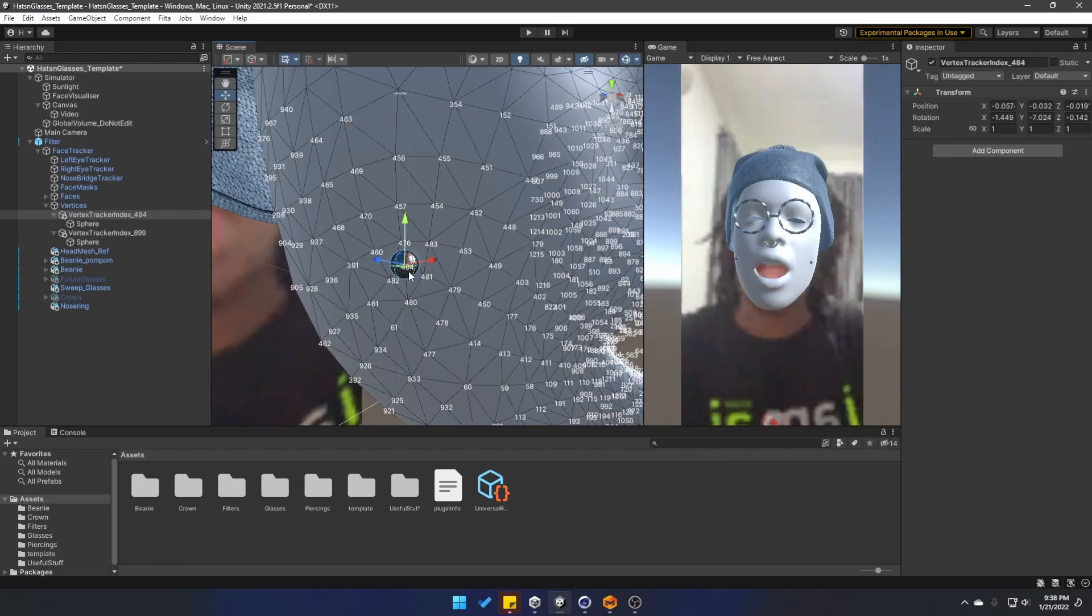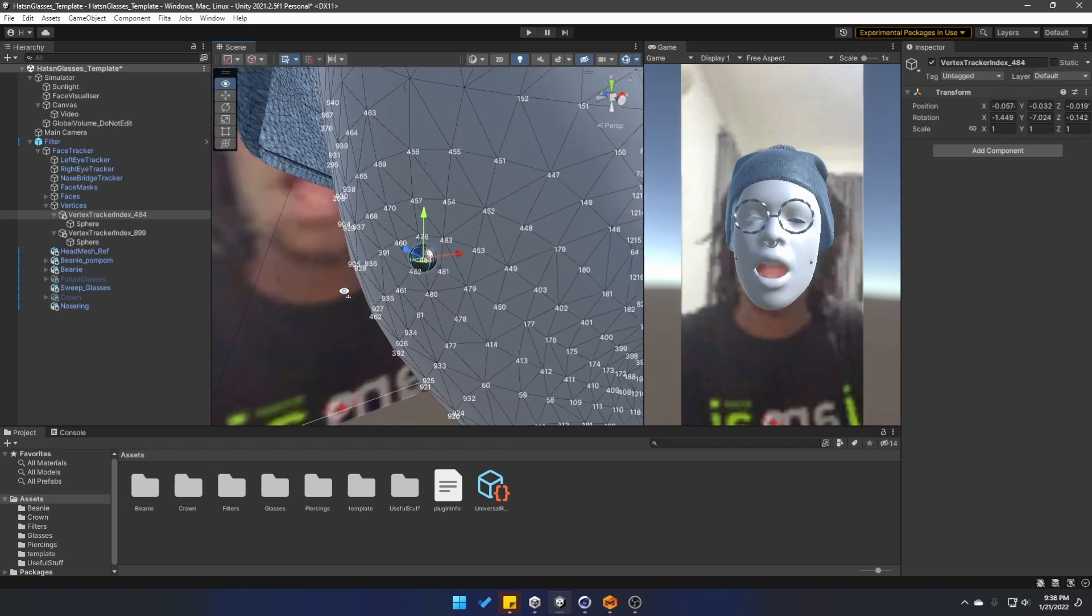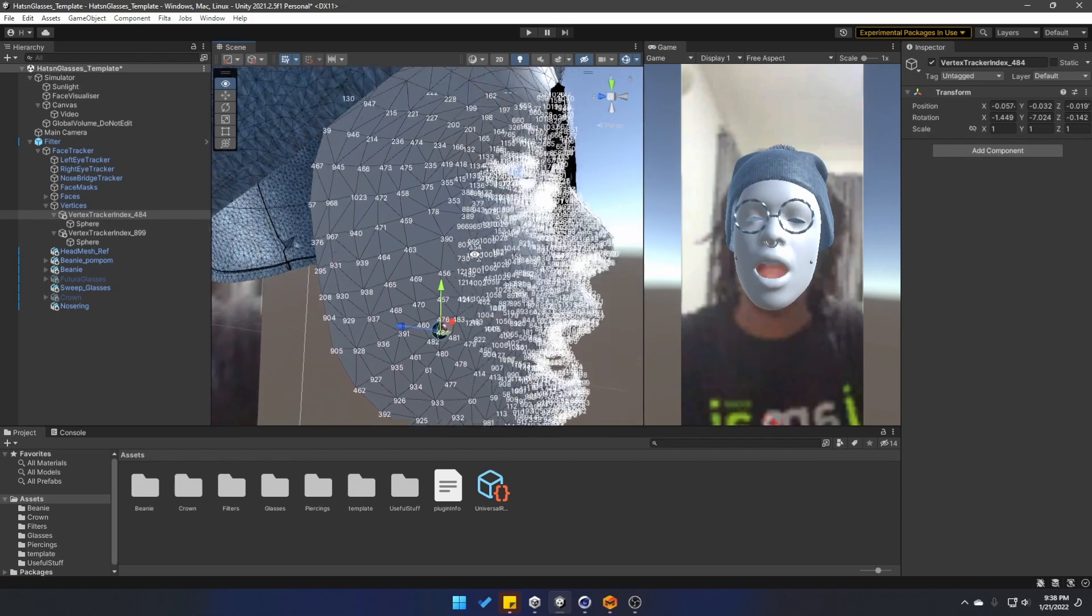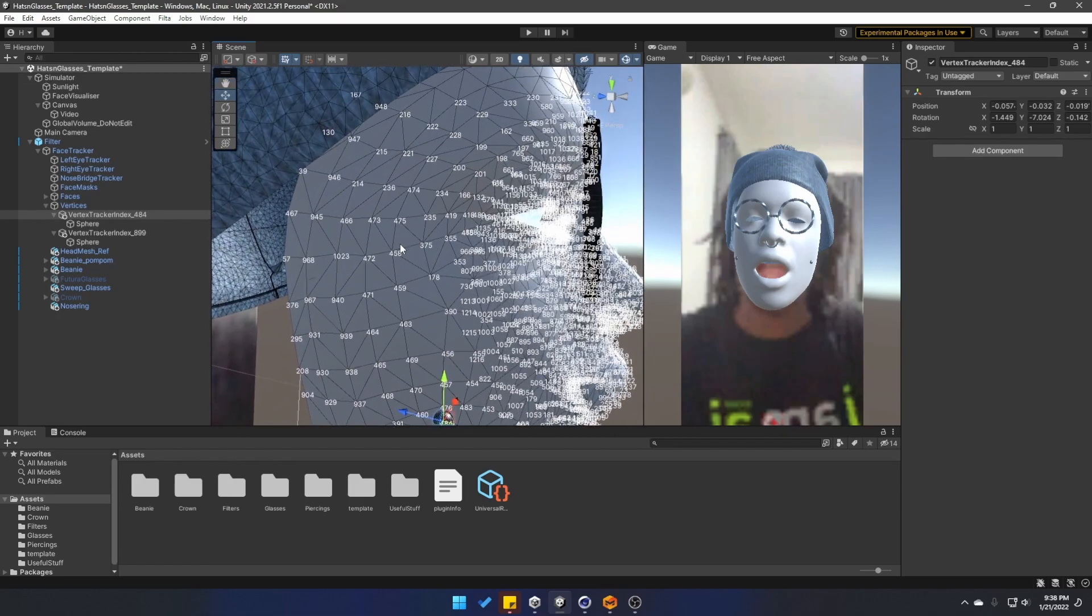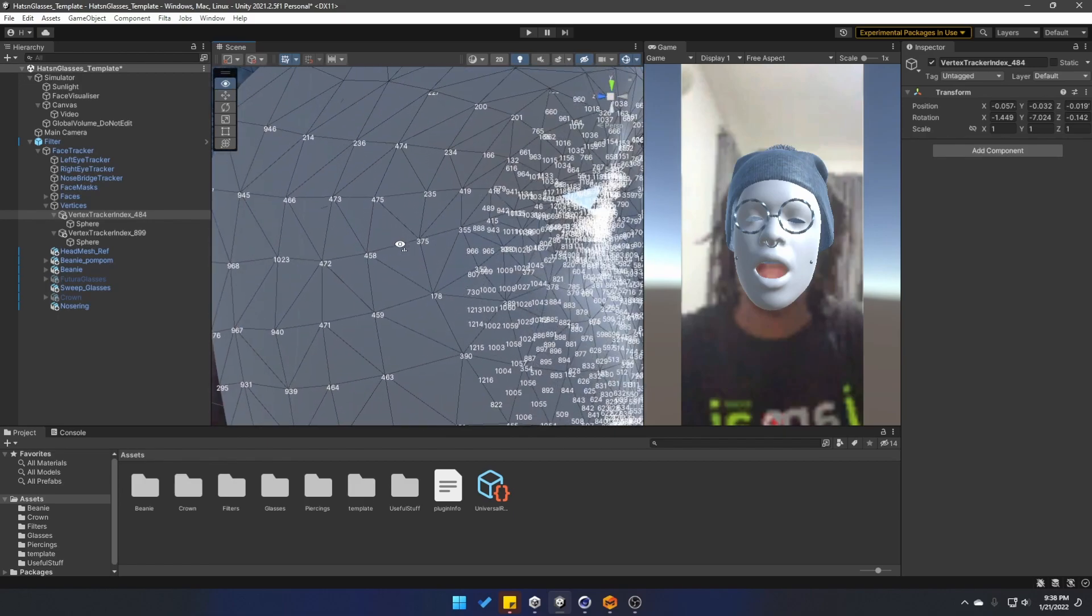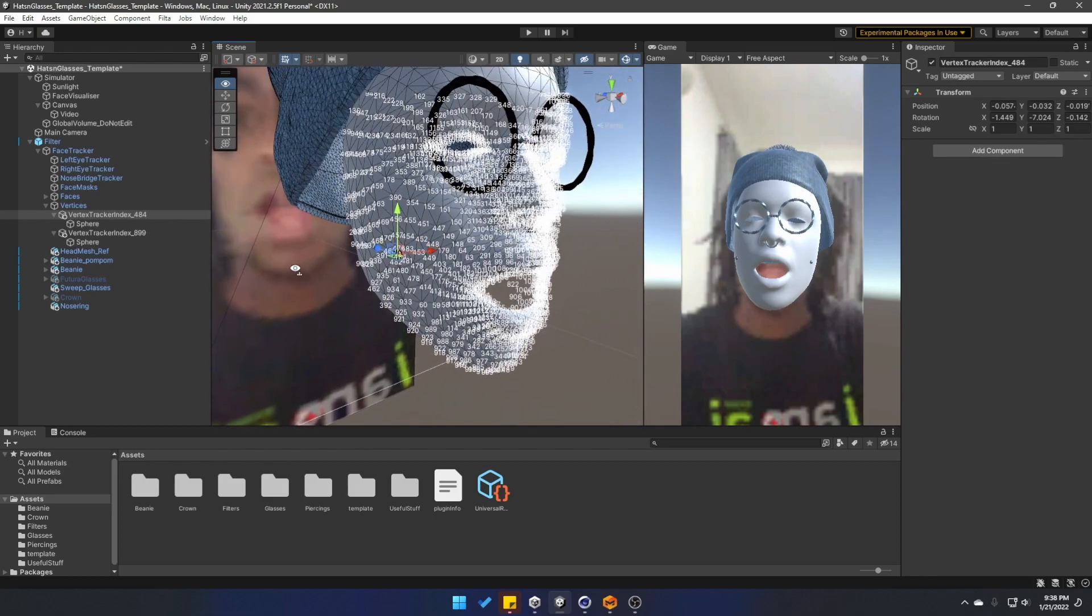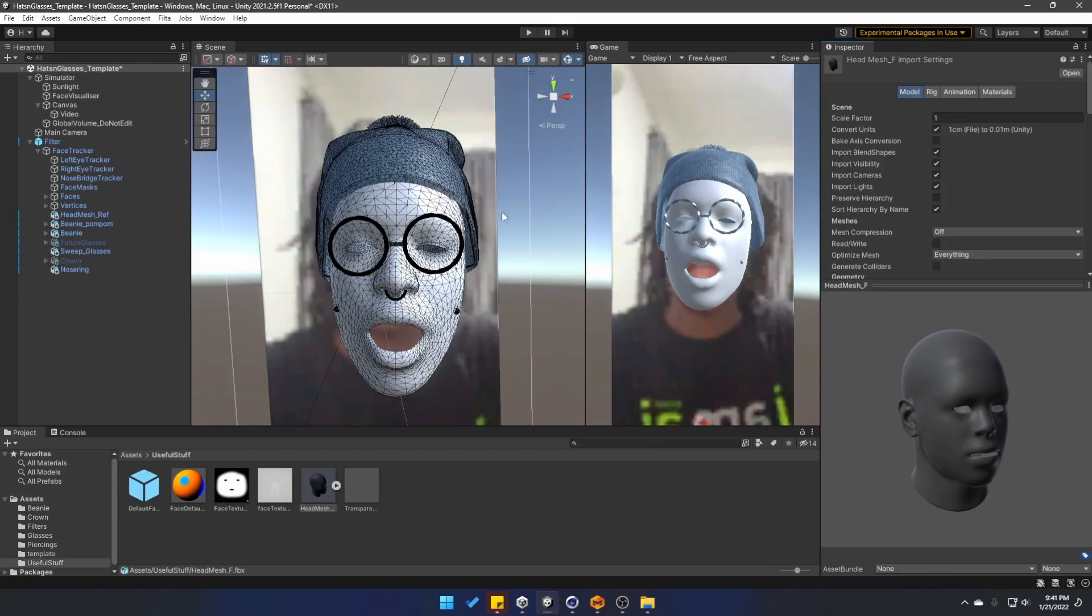As you can see, it gives us the perfect anchor so we can attach anything you want onto individual vertices of the face mesh.